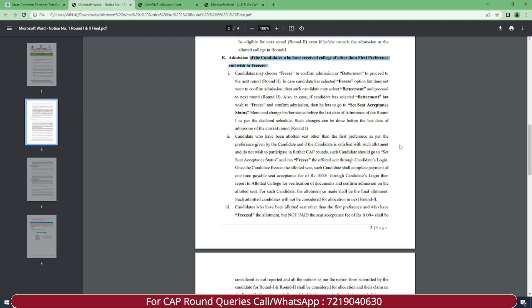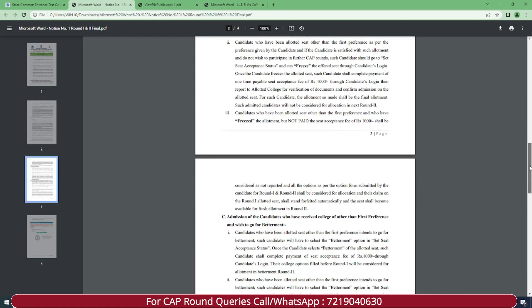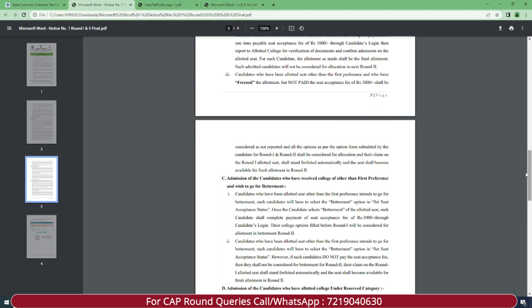Candidates allotted a seat other than first preference who are satisfied and do not wish to participate in further CAP rounds should go to seat acceptance status and freeze the offered seat through candidate login. Once frozen, such candidates shall complete payment of the one-time seat acceptance fee of Rs. 1000 through candidate login, report to the allotted college, and complete verification and admission confirmation. For such candidates, the allotment made shall be the final allotment. All students who click freeze will not be considered for the next round.